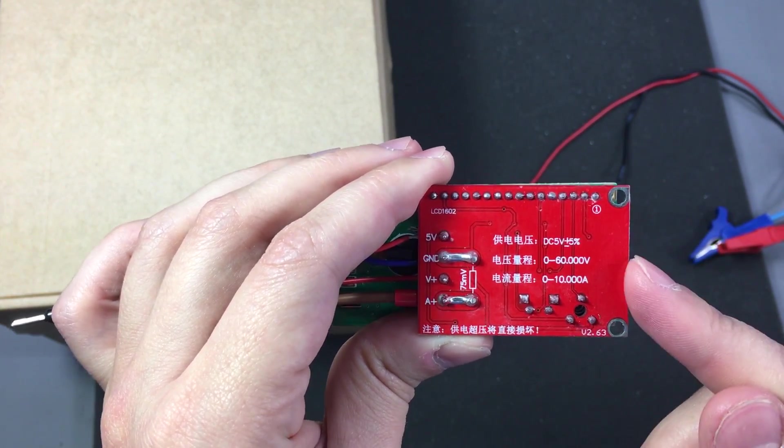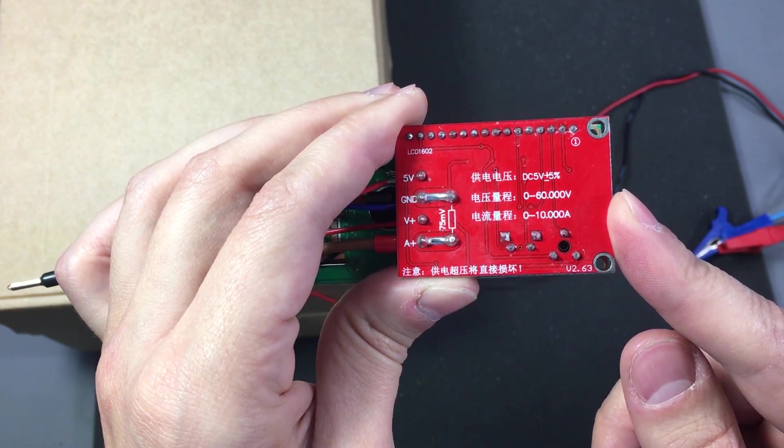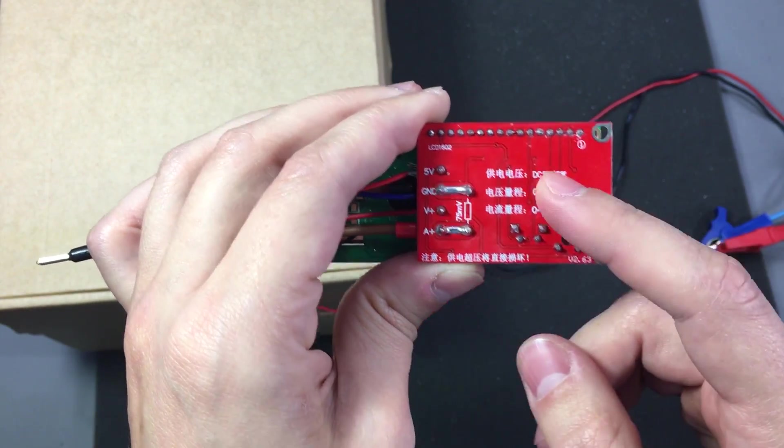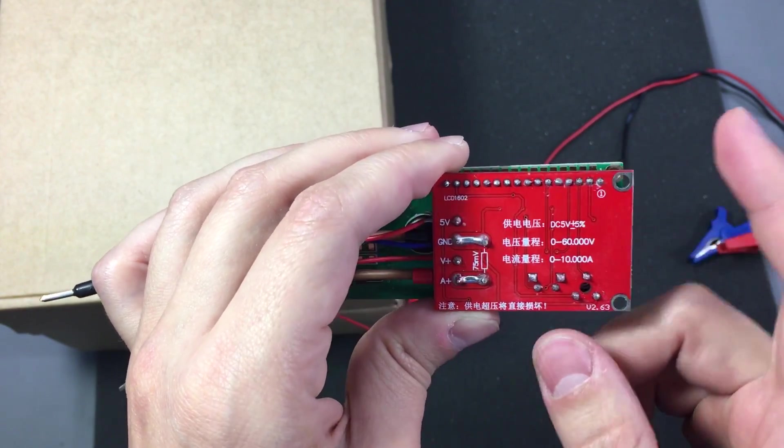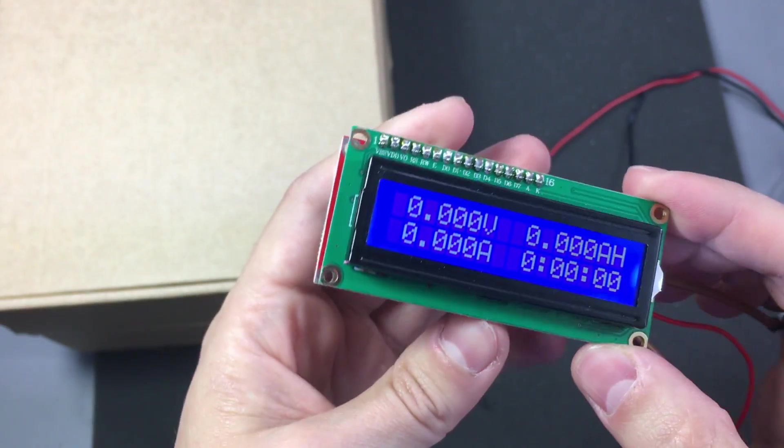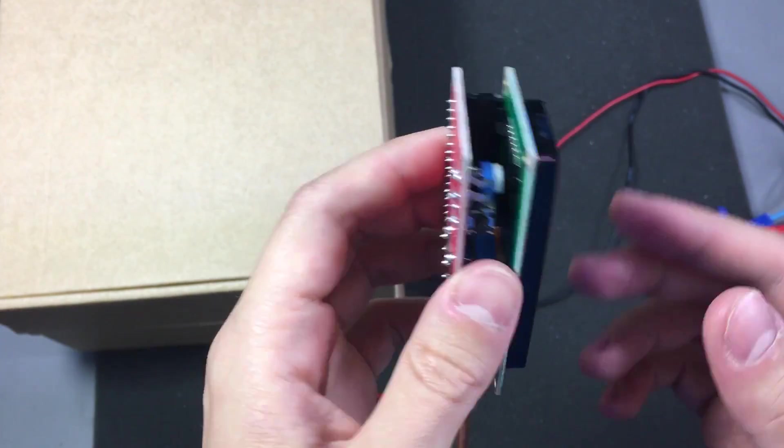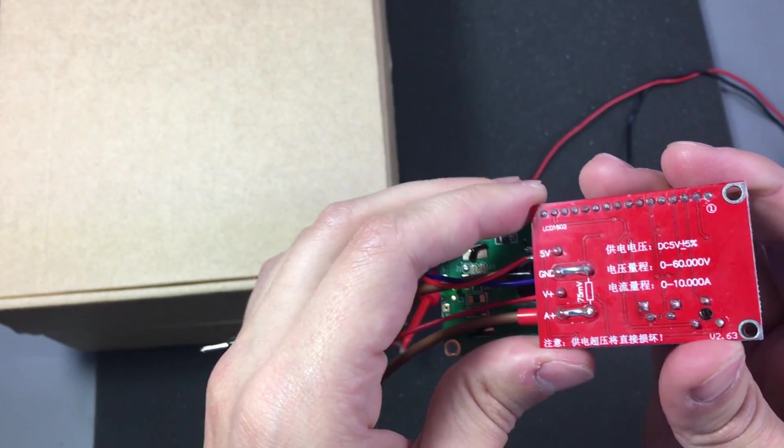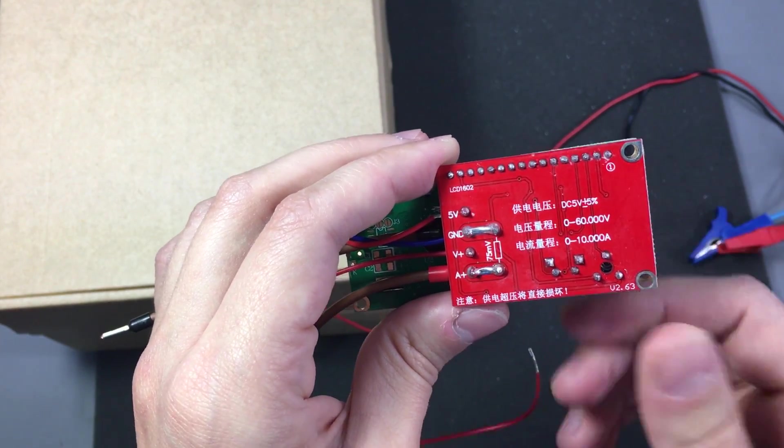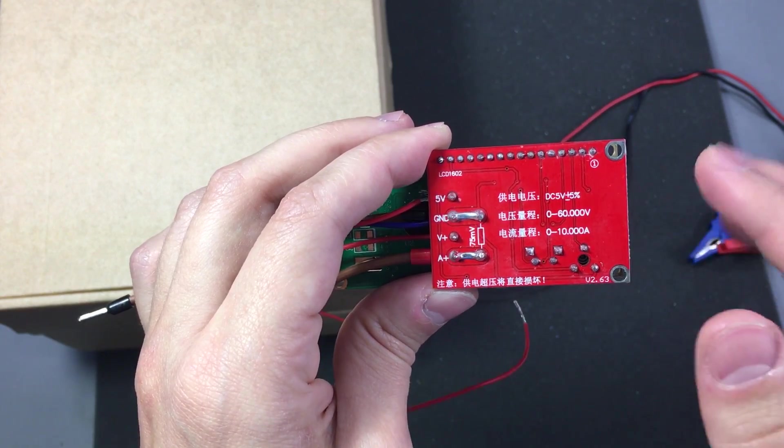If you manage to get into that calibration menu. Because if that is real and exists, then the module could be much better by calibrating the voltage and amps measurement.